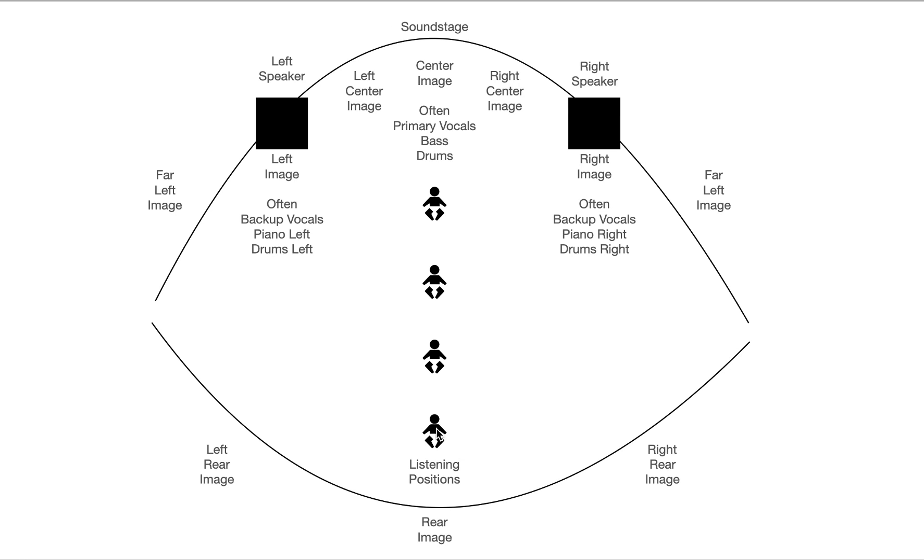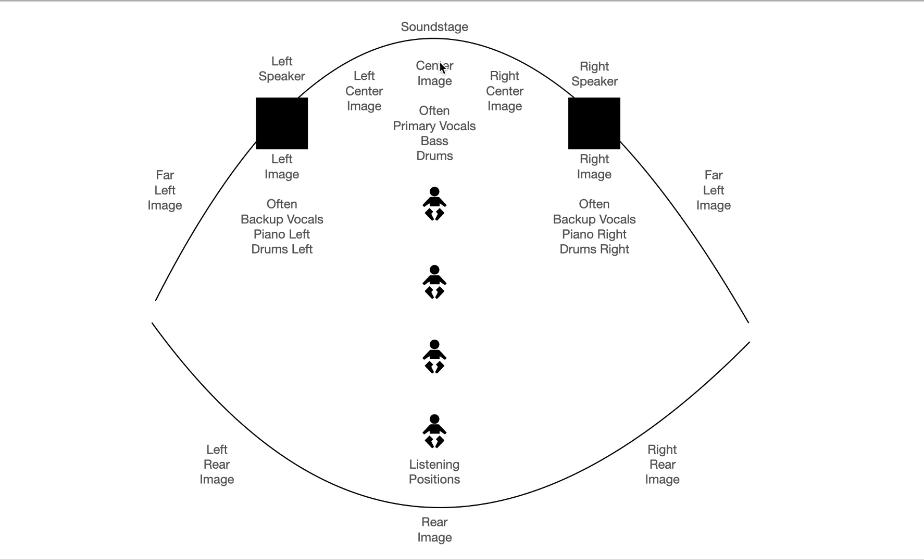So where this comes into play with most music, because not everybody listens to orchestras every day, where this comes into play is that the mixers in the mixing room will mix instruments so that they're either center, left or right, far left or right, or left of center and right of center. Often what you'll find is in the center you can have like the primary vocals, the bass and the drums, that's pretty common.